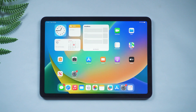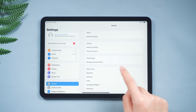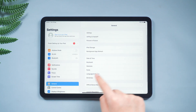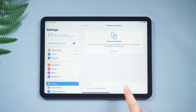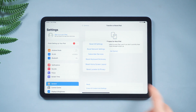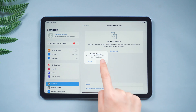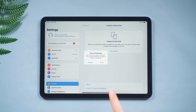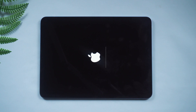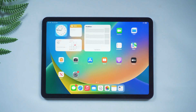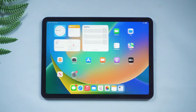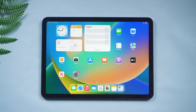Way 2: check the settings. This method is suitable for users who accidentally touched the wrong settings. Go to Settings, tap General, then Transfer or Reset iPad, then Reset, and select Reset Settings. If your iPad is completely unresponsive, it is recommended that you try the next way.